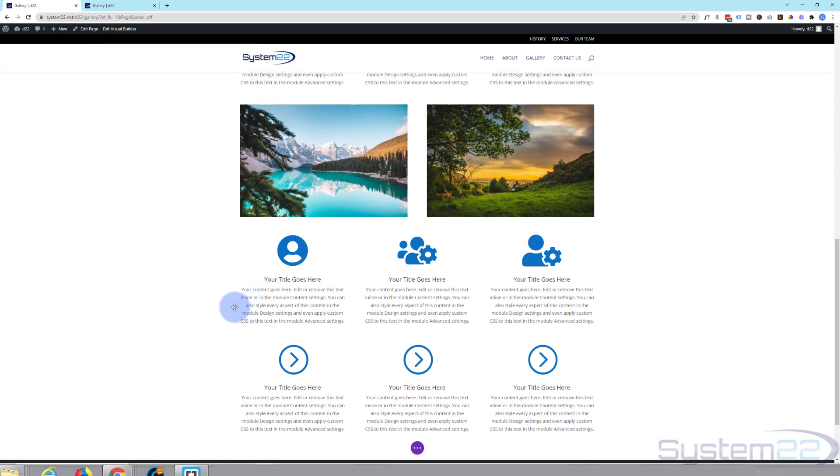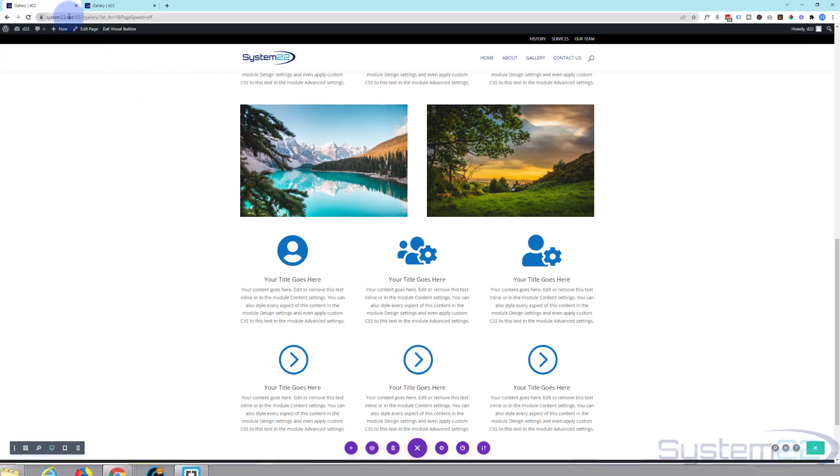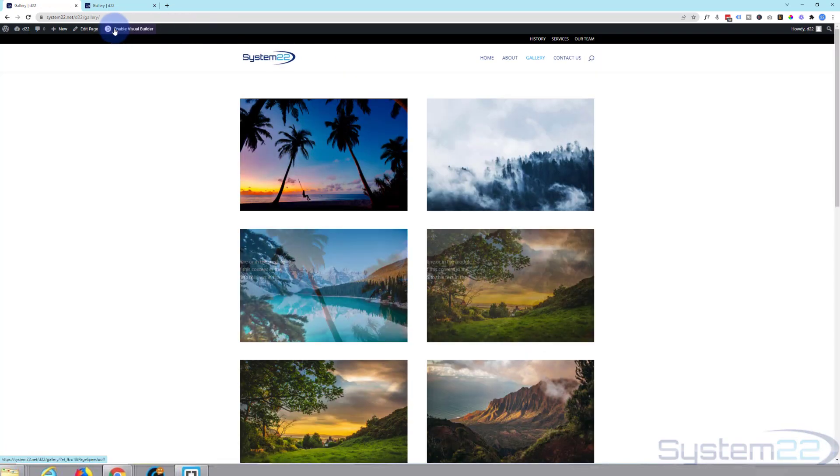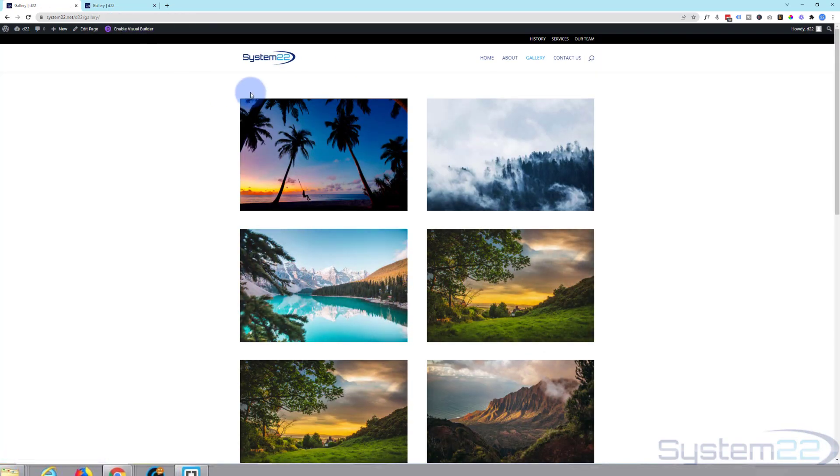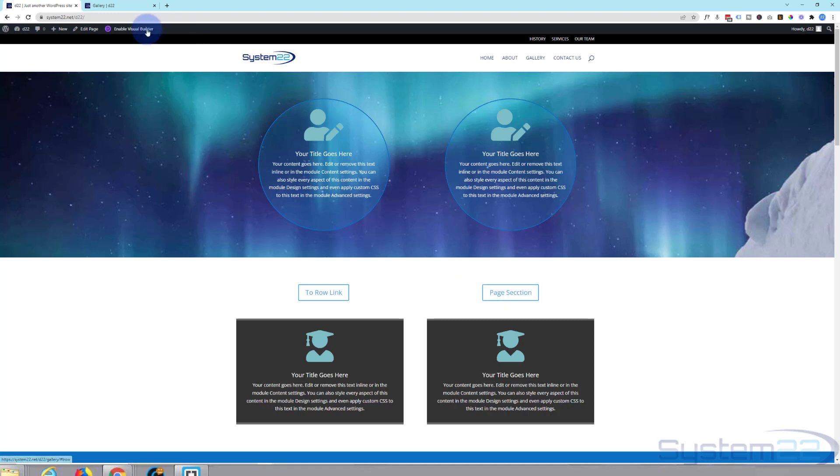Let's save this. Now because we want to link to this from another page, save our page changes, we've got to use the full URL of the page up there, which is system22.net/d22/gallery up there. So let's save this, we'll exit the visual builder, and we'll go back to our home page here.